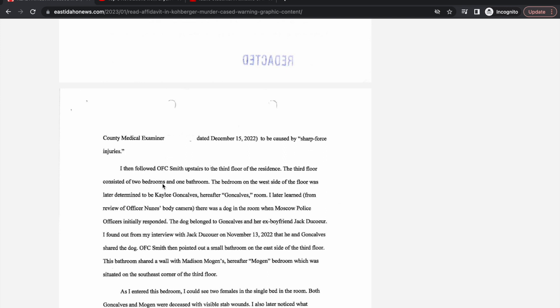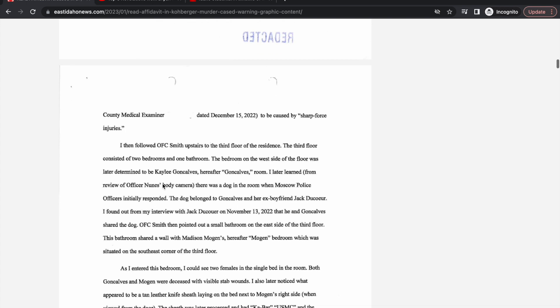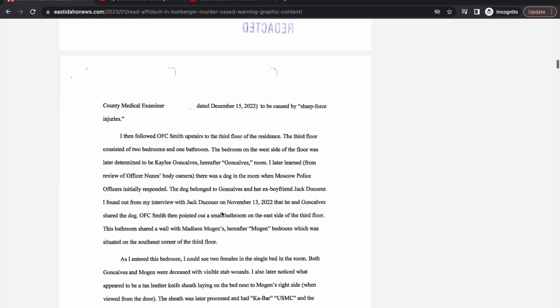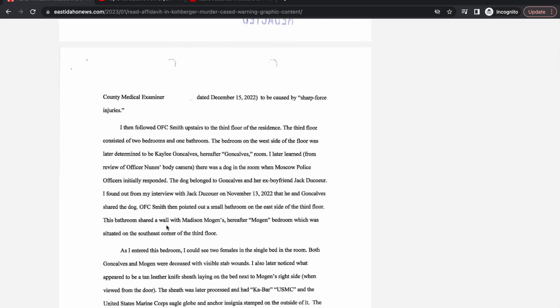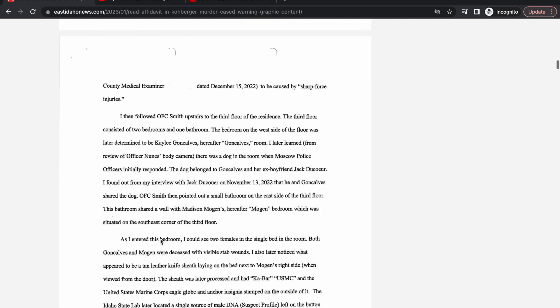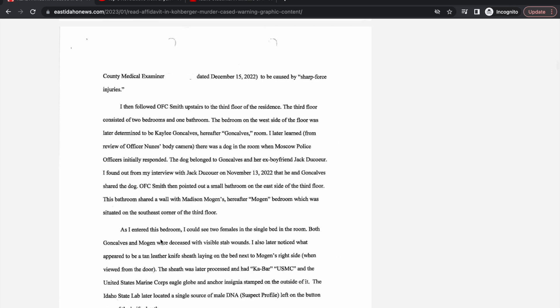I later learned from review of officer Nunez's body camera there was a dog in the room. The dog belonged to Goncalves and her ex-boyfriend Jack Ducor. He and Goncalves shared the dog. He wasn't home at the time but their dog was. Madison Mogan's bedroom was also on the third floor.